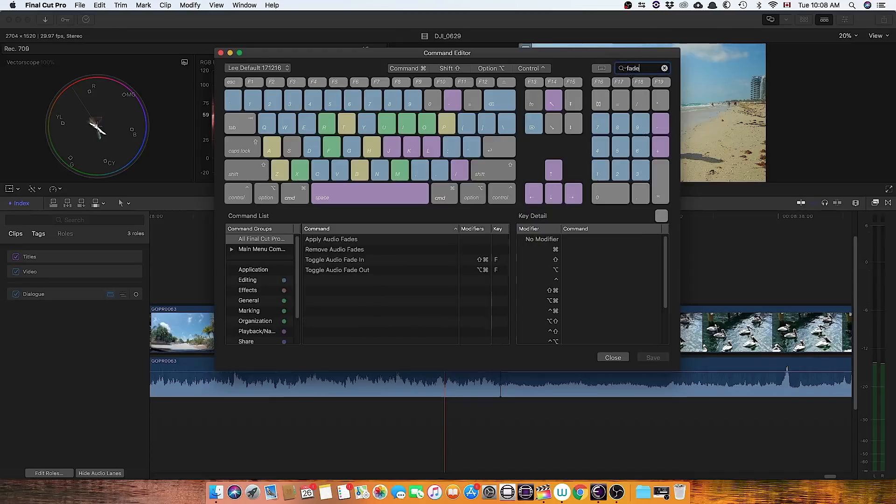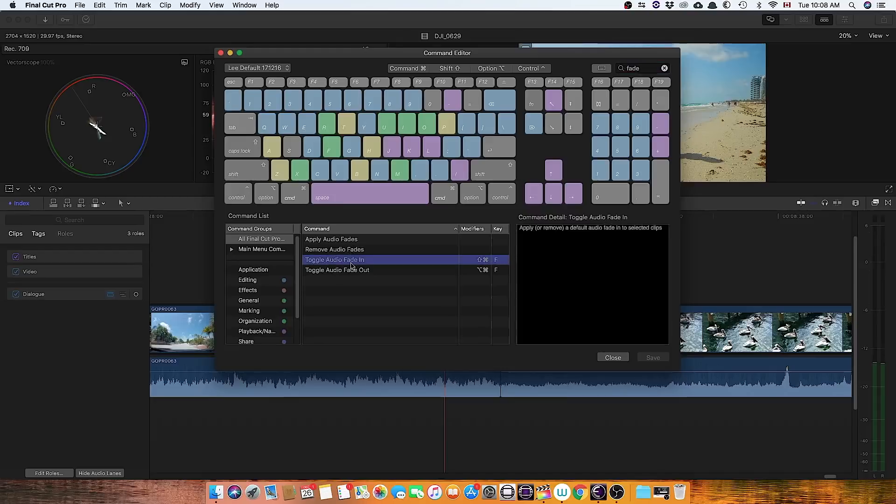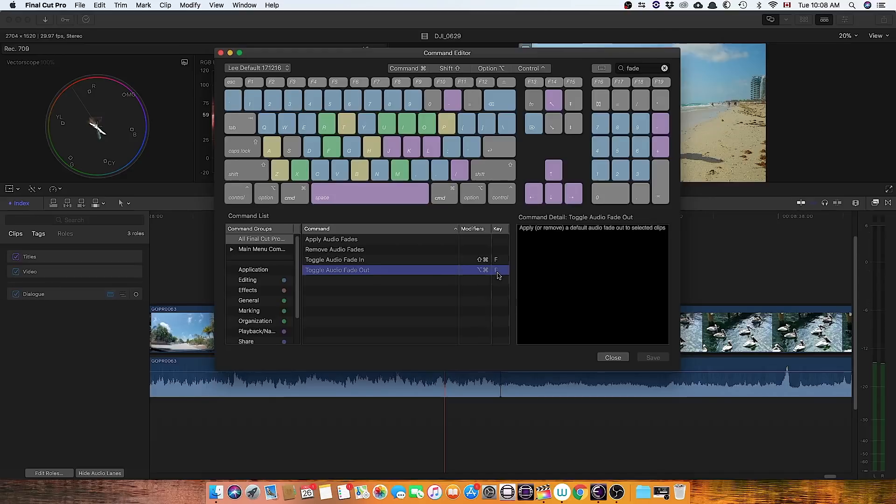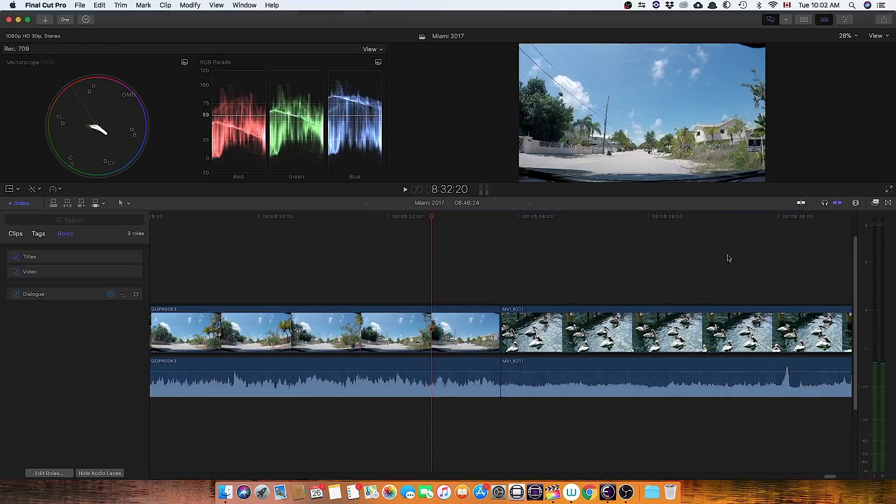Type in fade, and then down here you can see I've got toggle fade in, I've done shift command F, and toggle fade out, I've done option command F. So you need to do that in order to accomplish the rest of the macro that I'm about to show you.